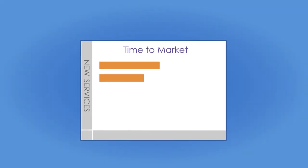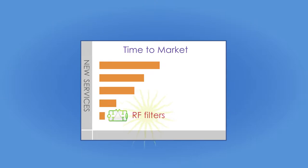Time to market for new services will be critical, so time to market targets for new RF filters to keep 5G signals clear will be critical.